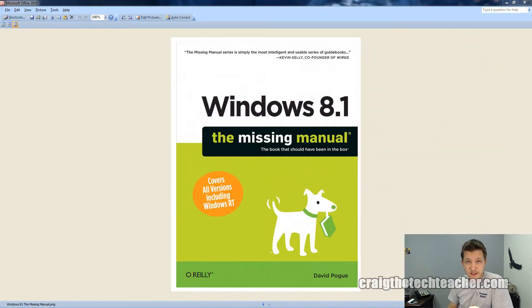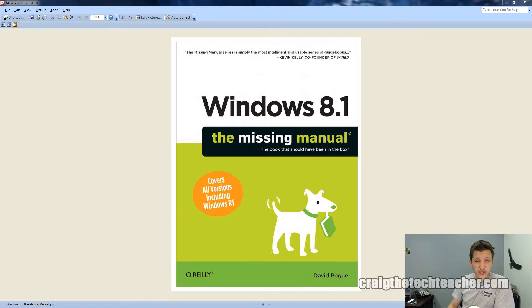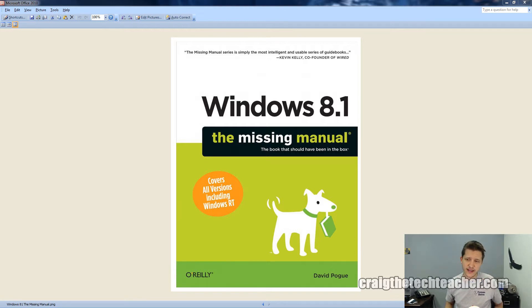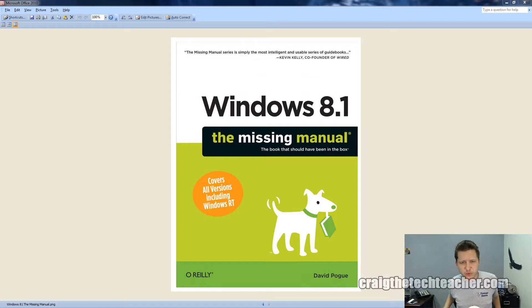Hello Internet, Craig Chamberlain with CraigTheTechTeacher.com here. Guess what, we're talking about Windows 8 again today. This is the Windows 8 series. We're going to be doing the Missing Manual from O'Reilly Books. So if you haven't yet picked up this book, make sure you click the link below and check it out or buy it. I will be walking through everything you need to know about Windows 8.1.